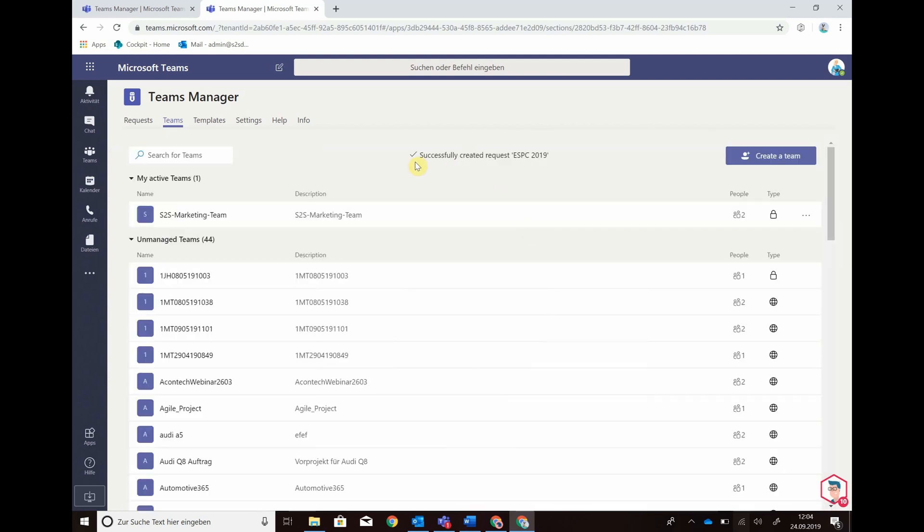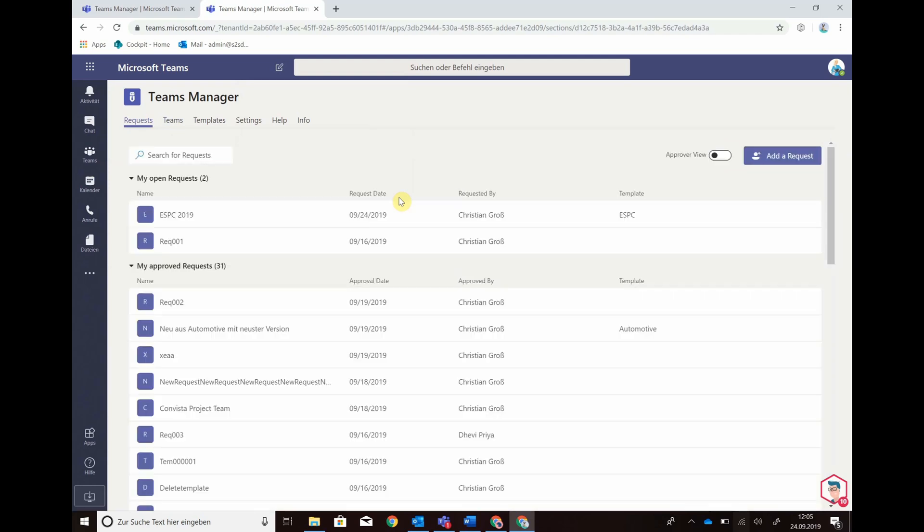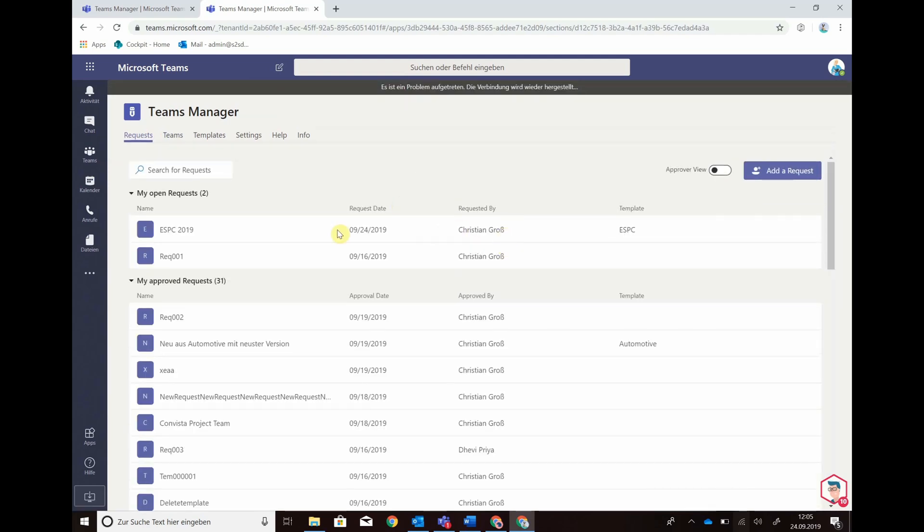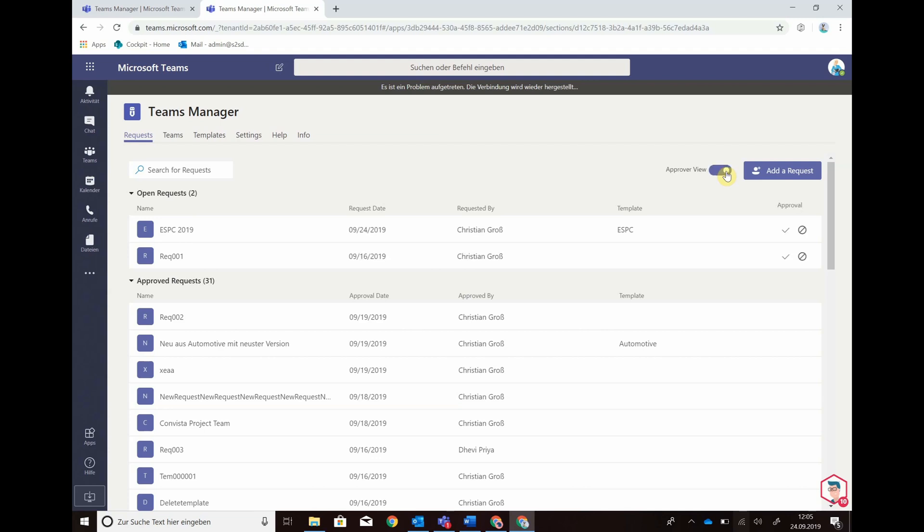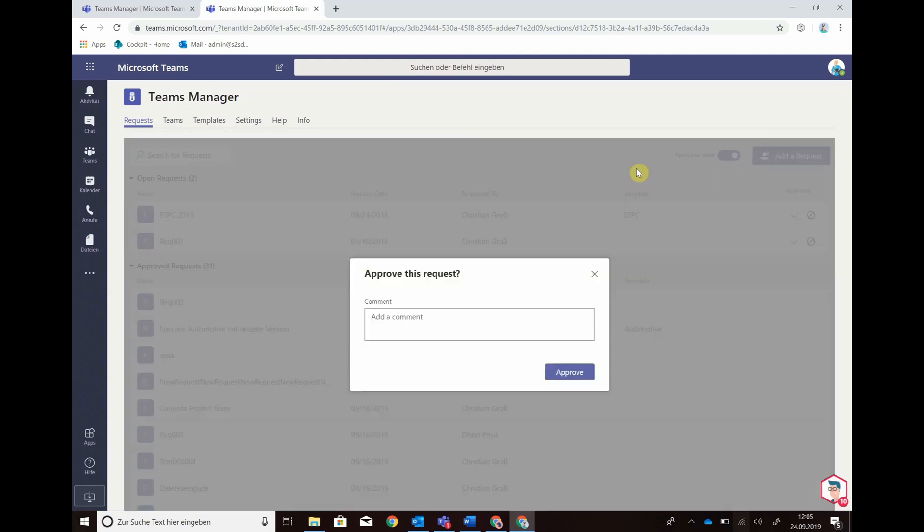My request has been sent out so my IT can go to requests, see that I have an open request and I've requested ESPC-219. Here I can change from approver view to end user view if I have the rights for that. Let us switch and now as an approver I can approve this request to create new team.